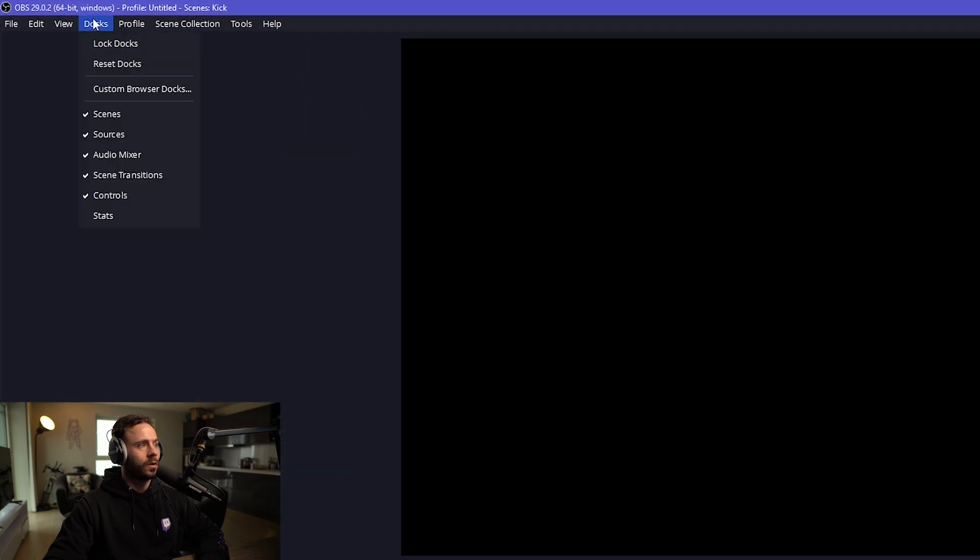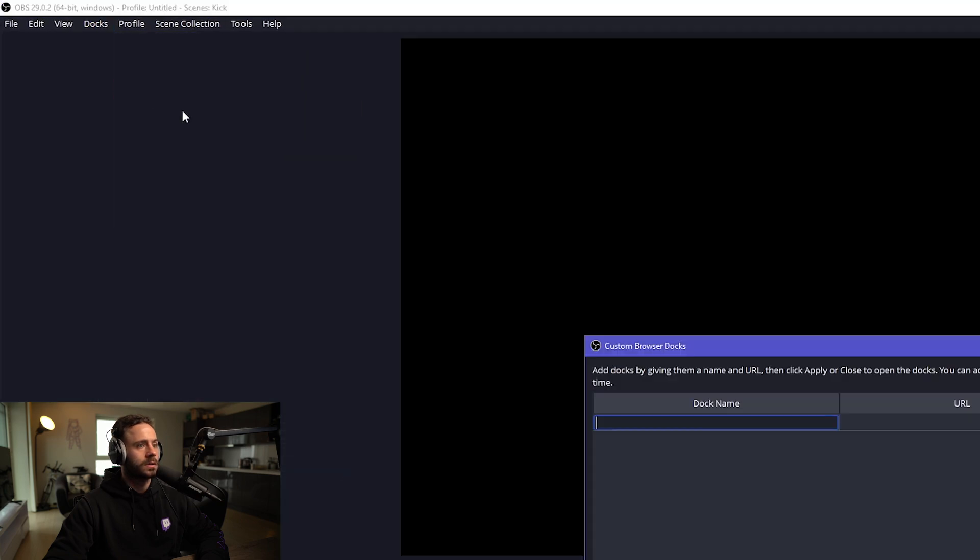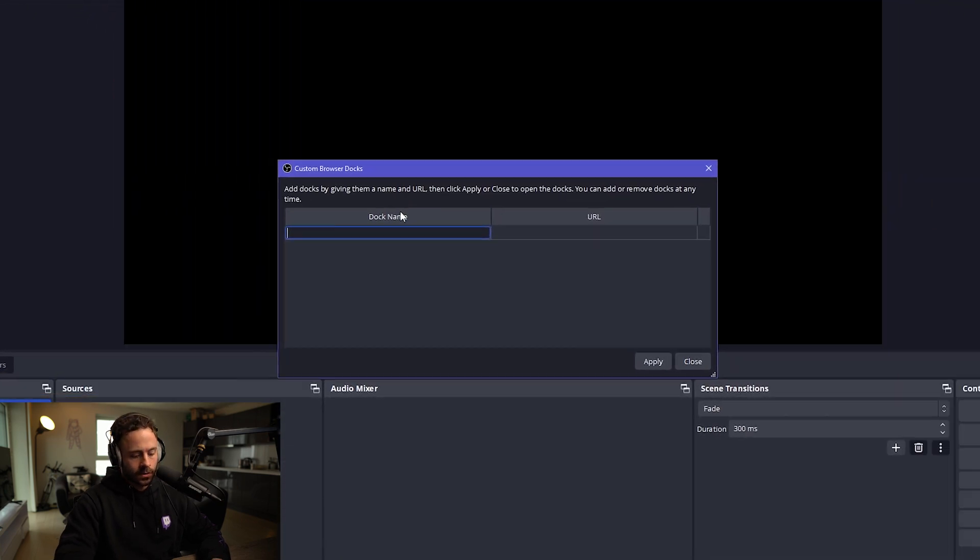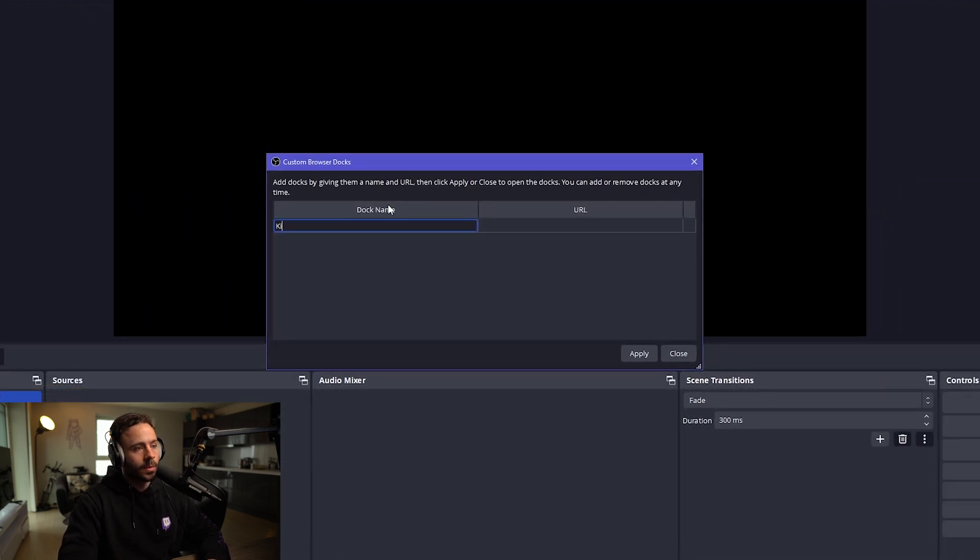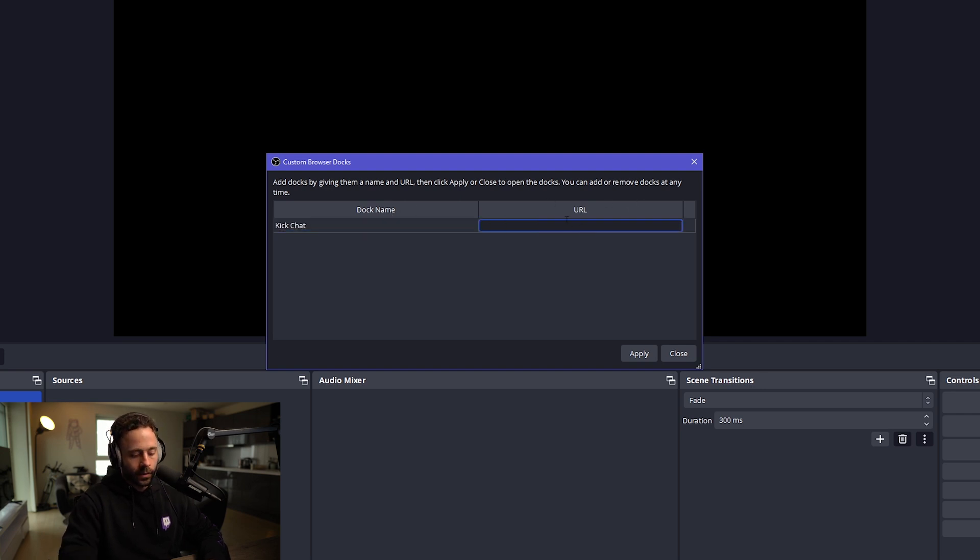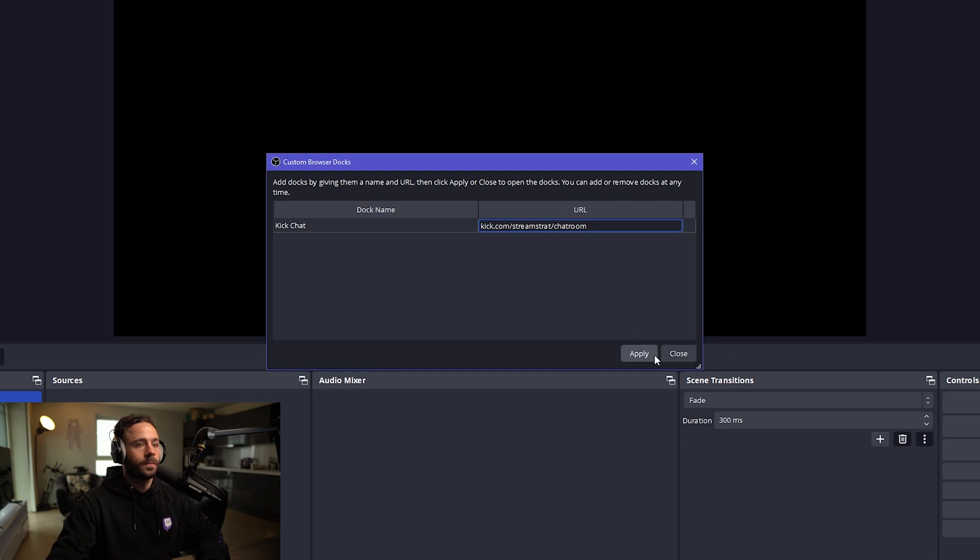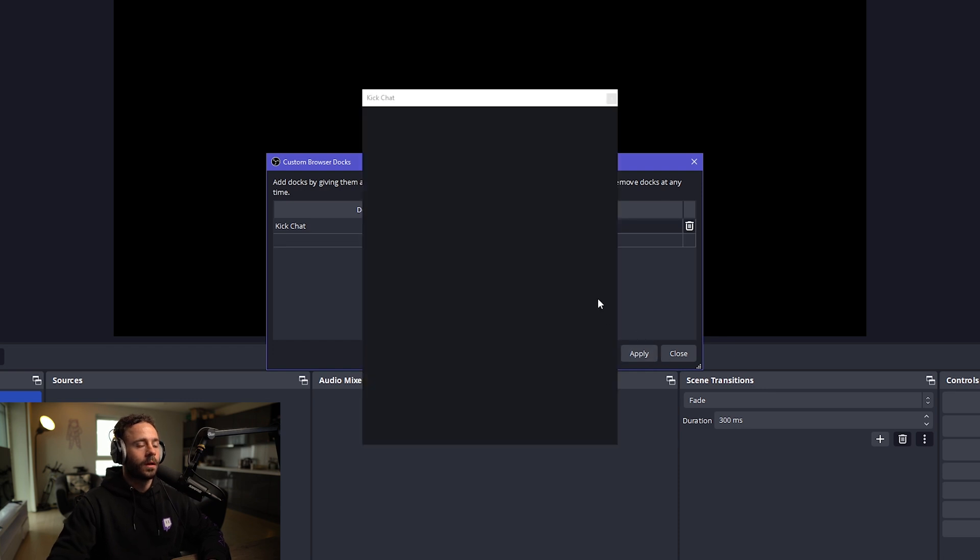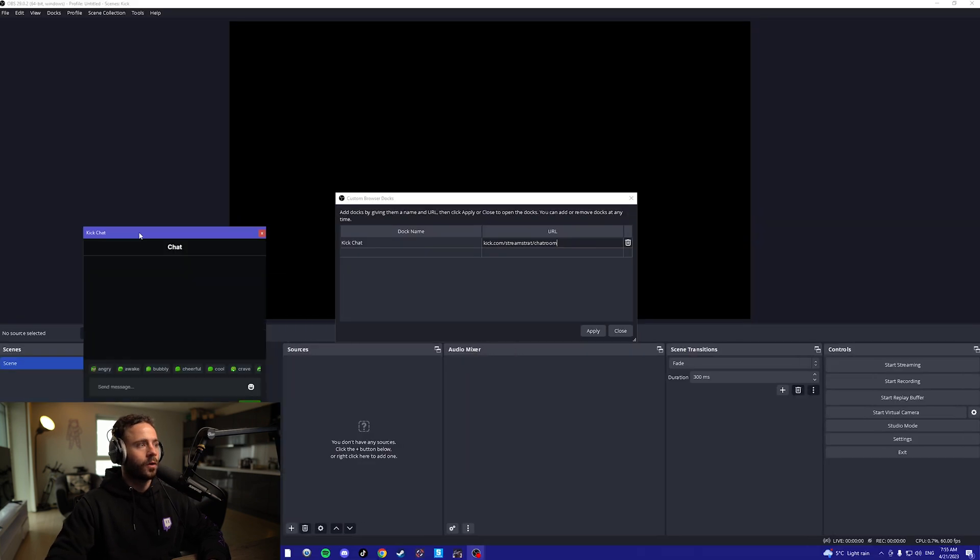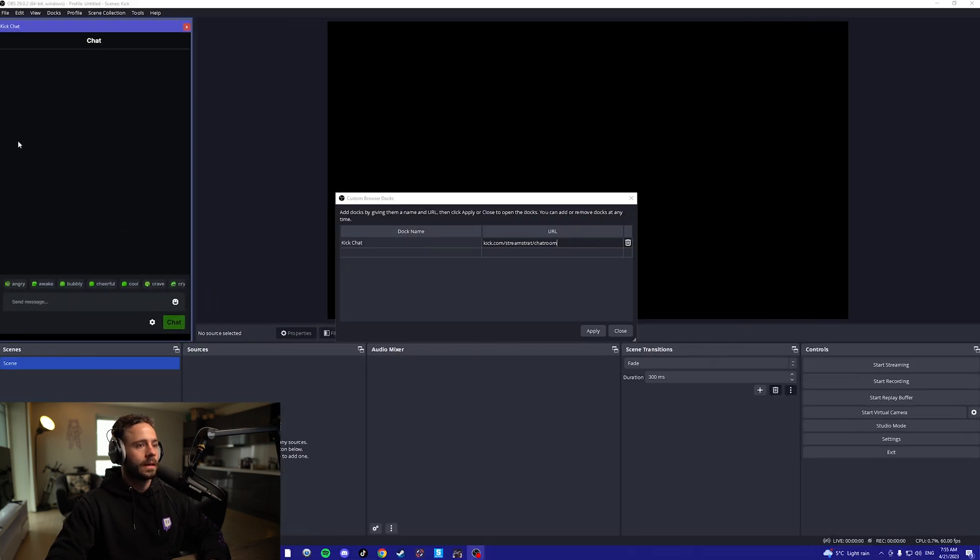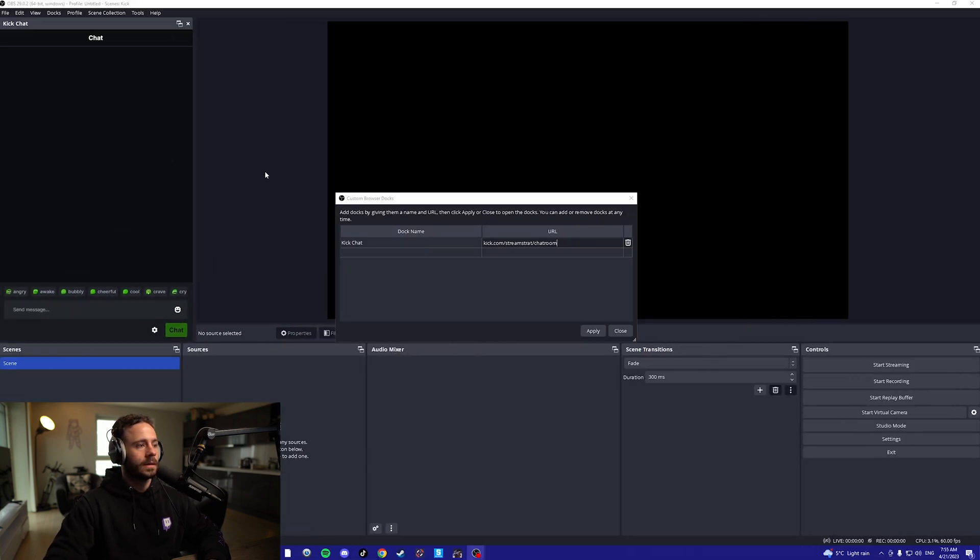Now we want to add the Kick chat. We're going to want docs, custom browser docs. Just type in Kick chat here, it doesn't matter. Then we're going to go on Kick.com forward slash your username forward slash chat room. Click apply and I'm going to want to dock this in OBS.